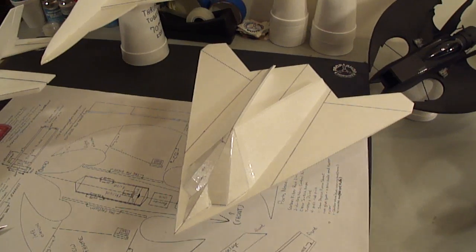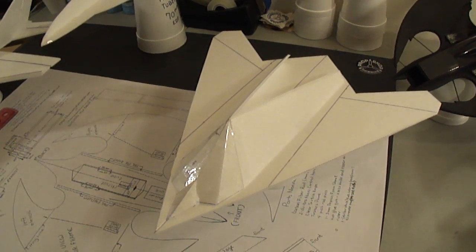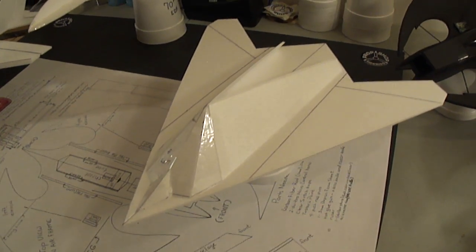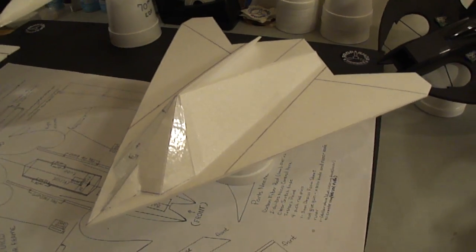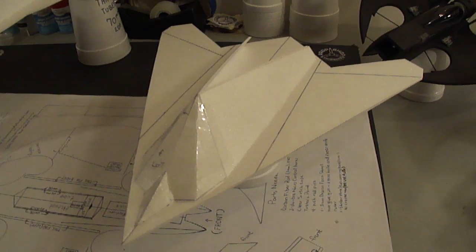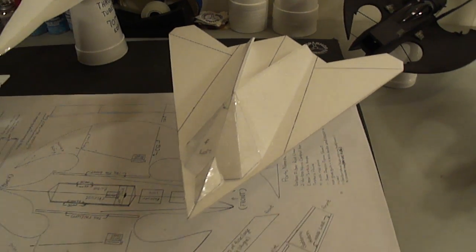Alright, I'll get back with you with PDF plans for the F-117 stealth fighter. So stay tuned friends. Over and out.